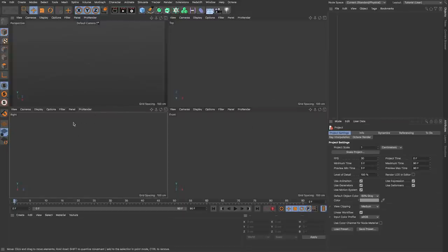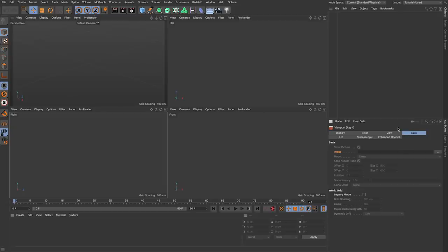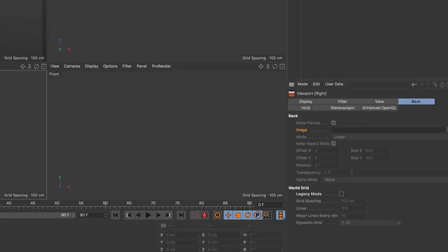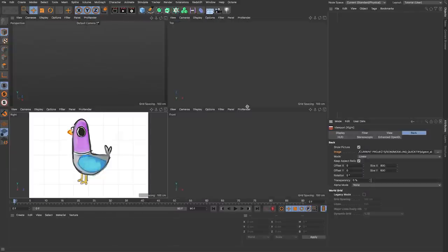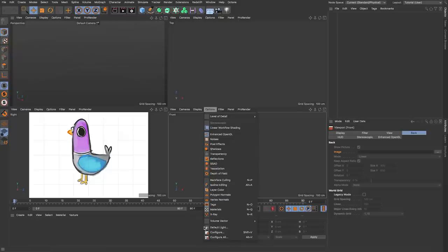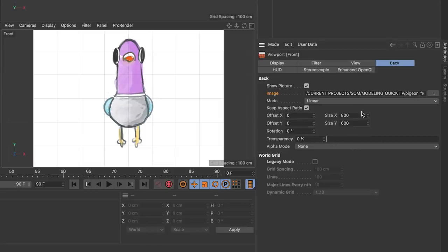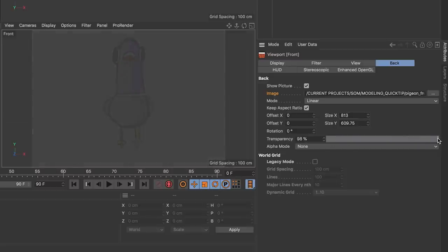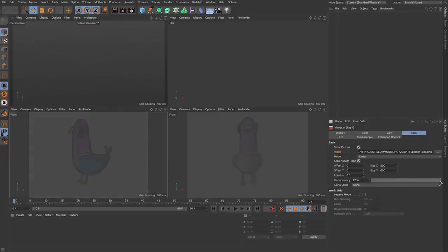I'm going to click the top right button to bring up my four-up view. I want to load up the side view in my right view and the front view of my pigeon in the front window. I'll select the right view, go to Options > Configure, and in the viewport attributes go to the Back tab where I can load up my pigeon side image. Then do the same thing for the front view. In each of these options I can adjust the size, offset, and transparency — I'll bring down the transparency fairly low so I can still see the geometry on top when I start modeling.